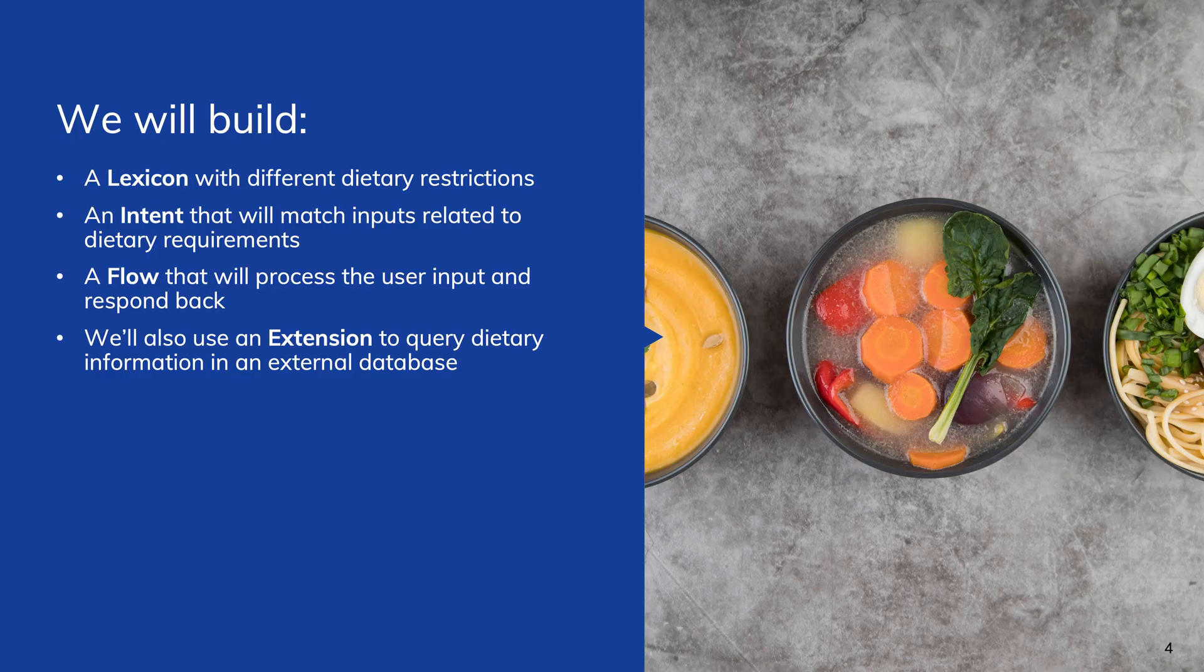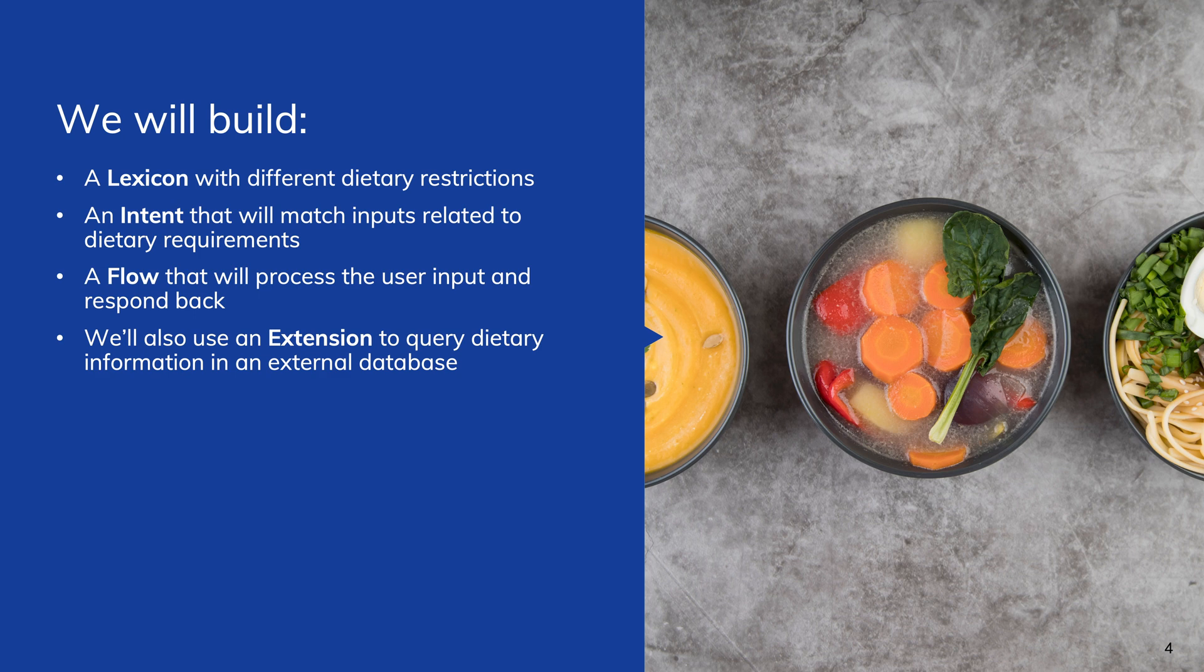To realize these requirements, we'll need a lexicon with different dietary restrictions, an intent that will match inputs related to dietary requirements, and a flow that will process the user input and respond back.